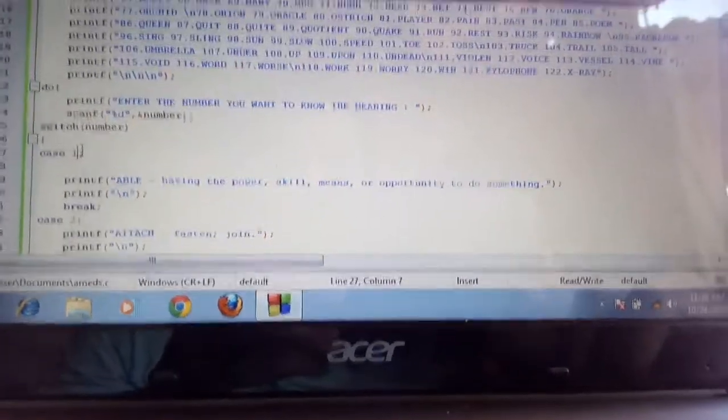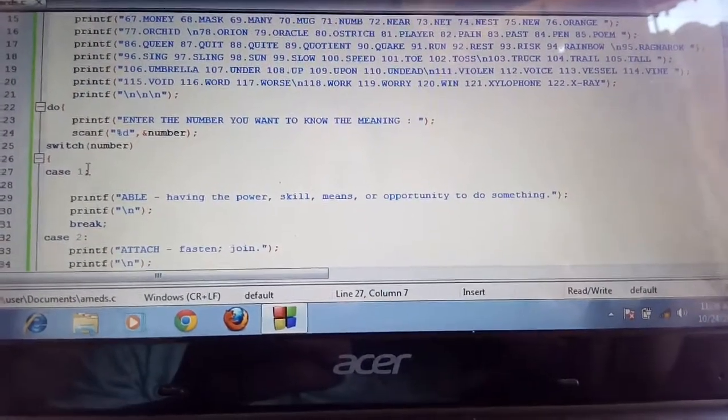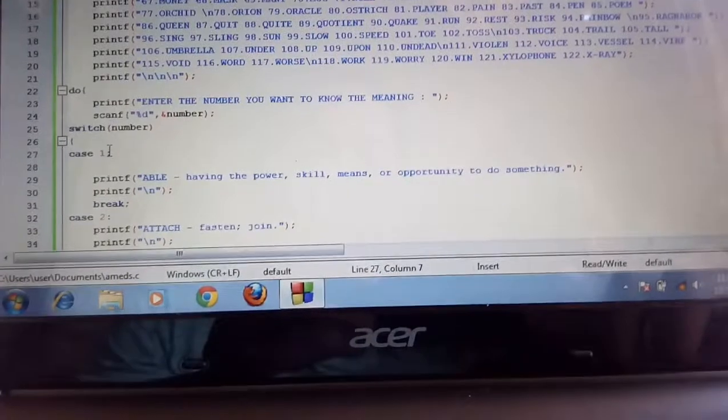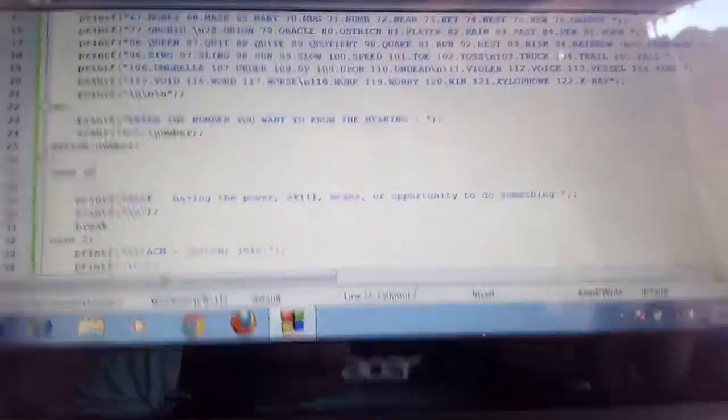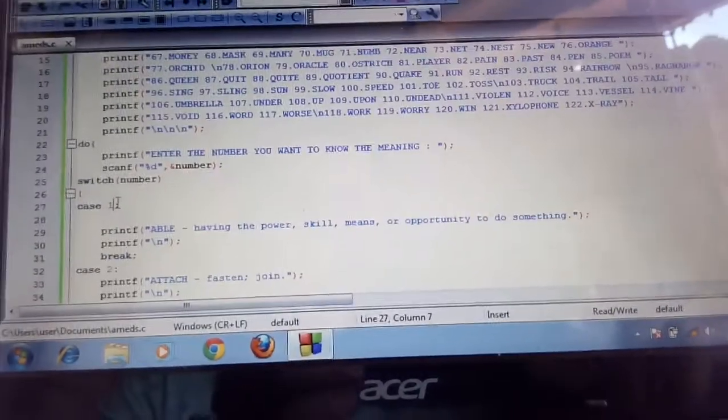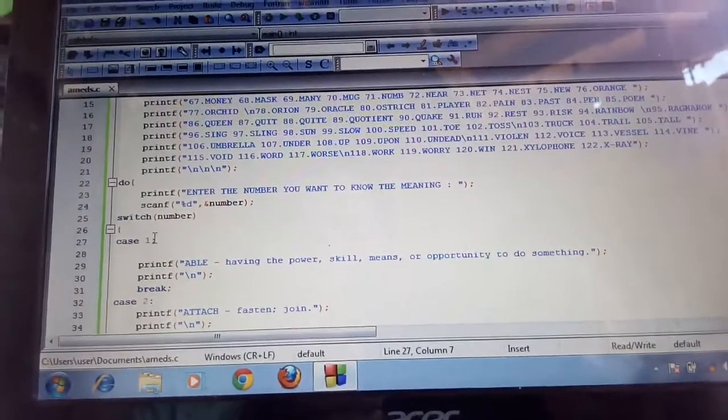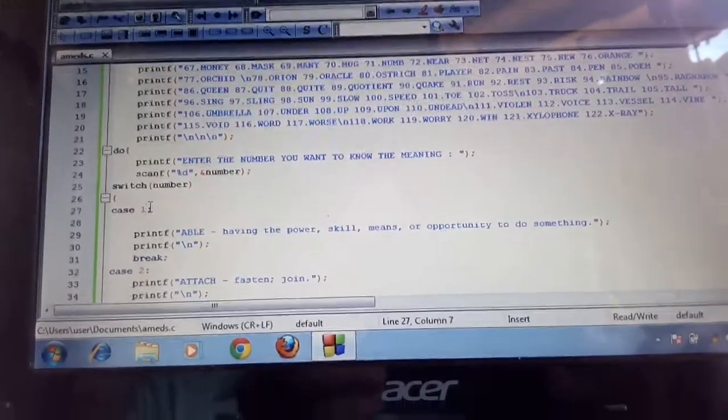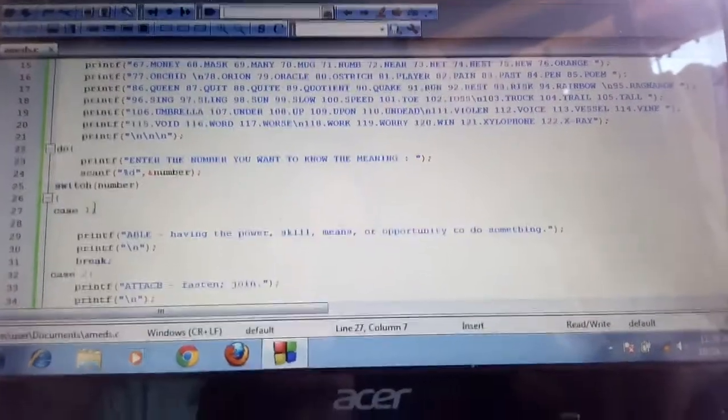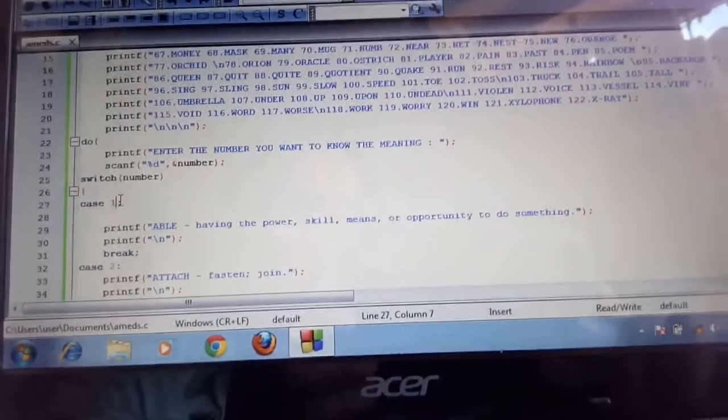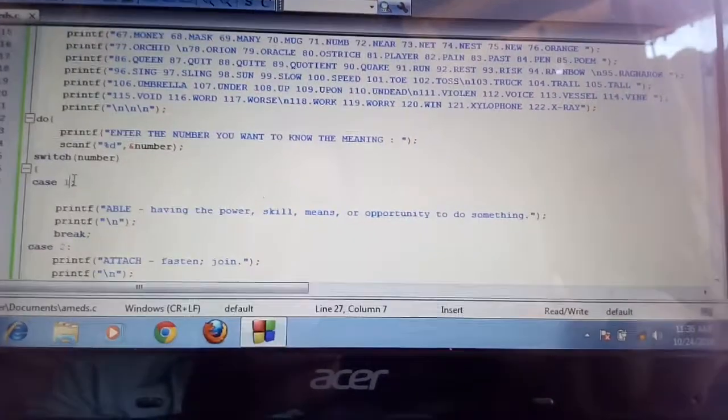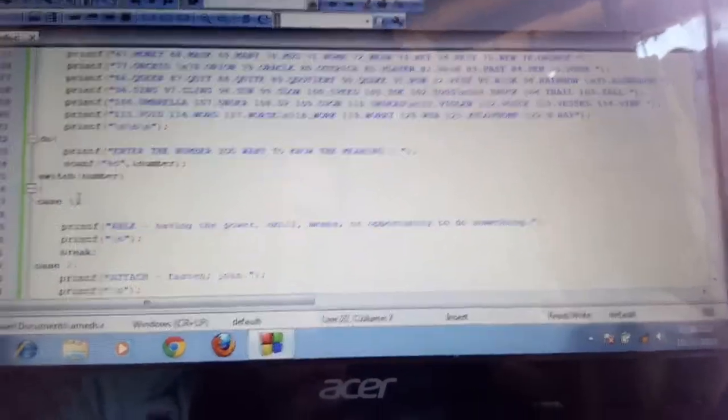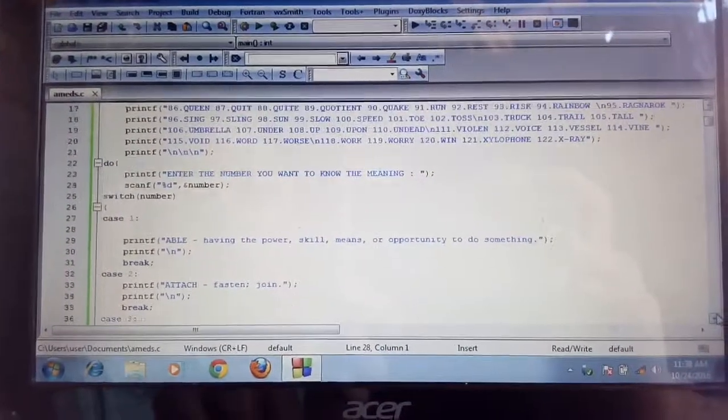We use switch statement to run the program because switch is the easy way to use it. In switch, the number.